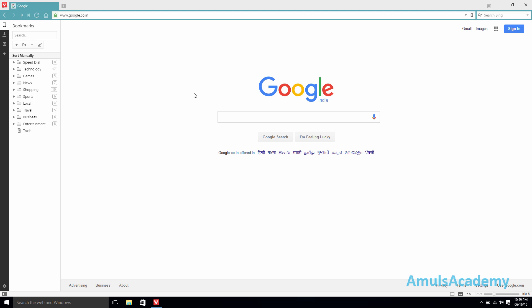Hello guys, welcome to Python programming tutorials by Amuls Academy. In this class we are discussing about how to download and install Python in our system.